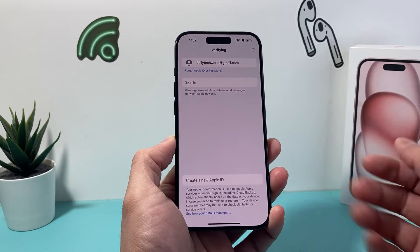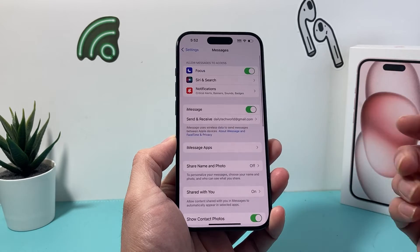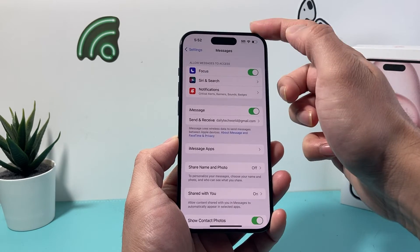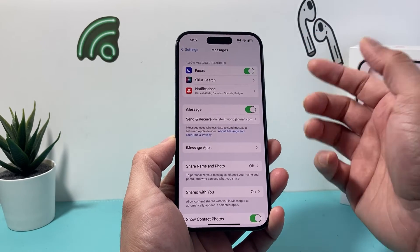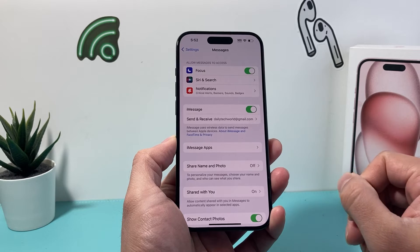It will take a moment or so. When you do this, make sure you're connected to Wi-Fi or cellular data, as you'll need to connect to the internet.